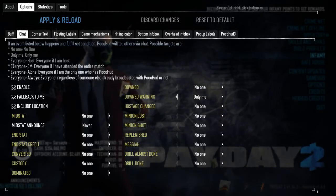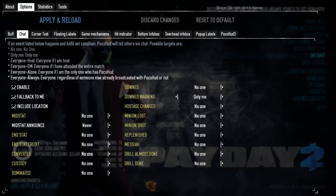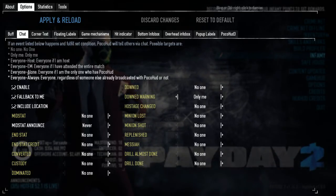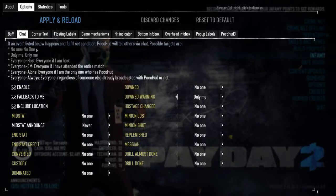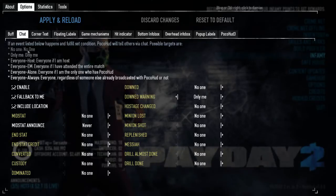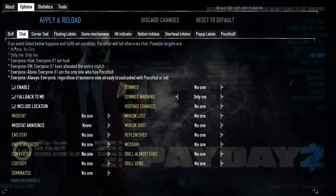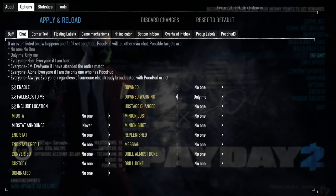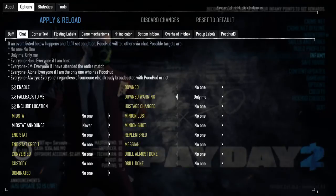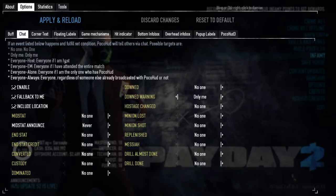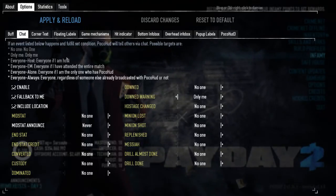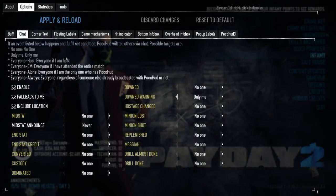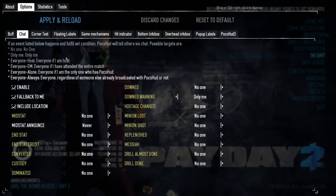If you are the host, you can check in the upper left corner all the possible options for each one of the messages in chat. Just remember, people don't like a lot of chat spam, so please turn them off.